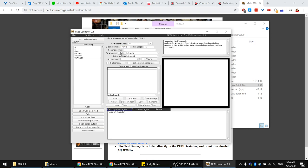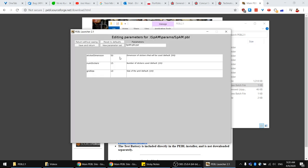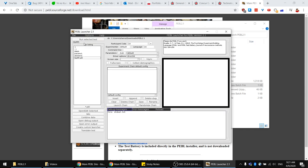What we care about mostly is the parameters. If you click 'edit' here you can see the parameters available, and I'll show you what these mean in a moment. The last thing I wanted to show you is the screen size and the full screen button.